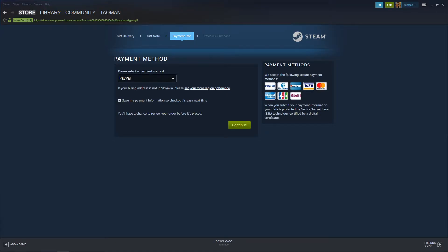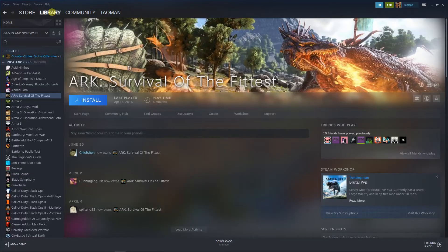Hey everybody, my name is Tauman and in this video I will show you how we can simply enter a key in Steam, so let's start.